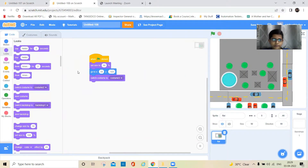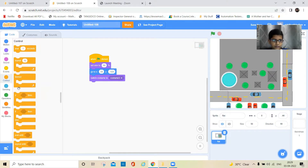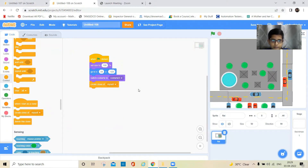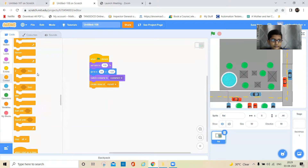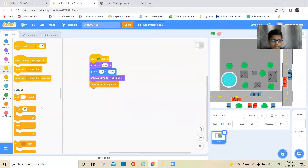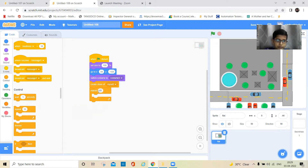And then it should create a clone. I'll increase the size to 100, it should create a clone. And then to make the floors, I have to keep a repeat block.